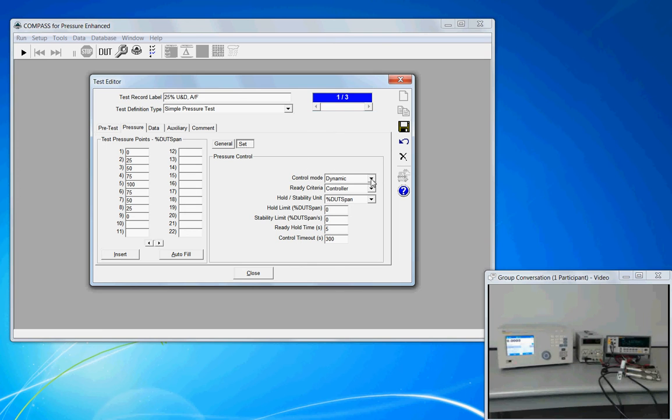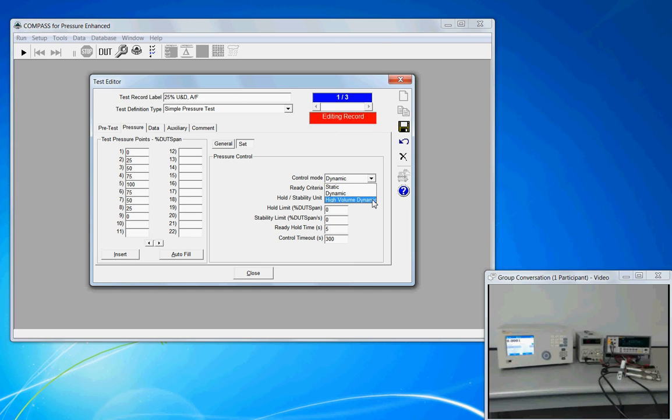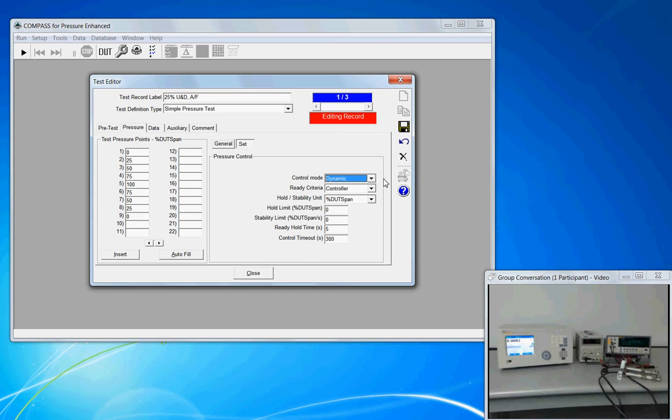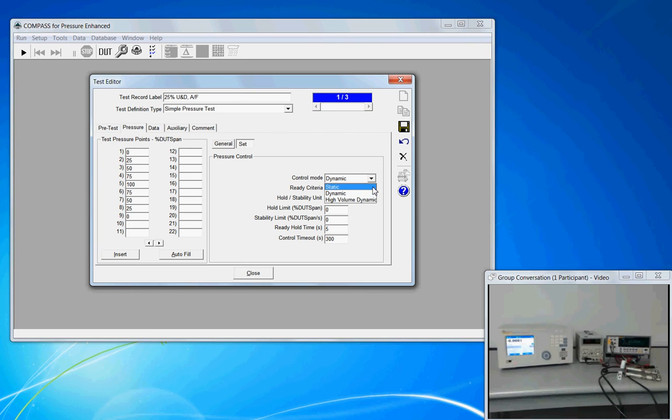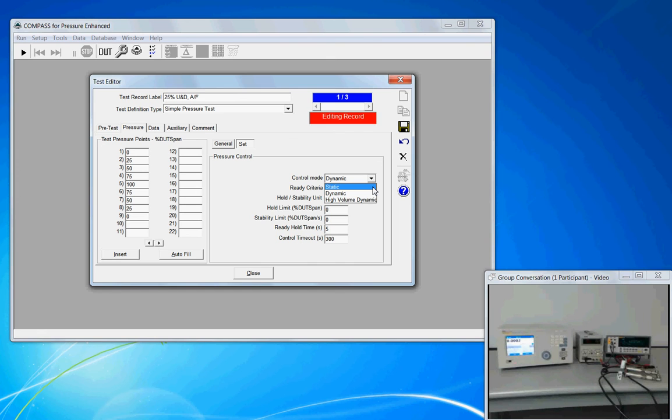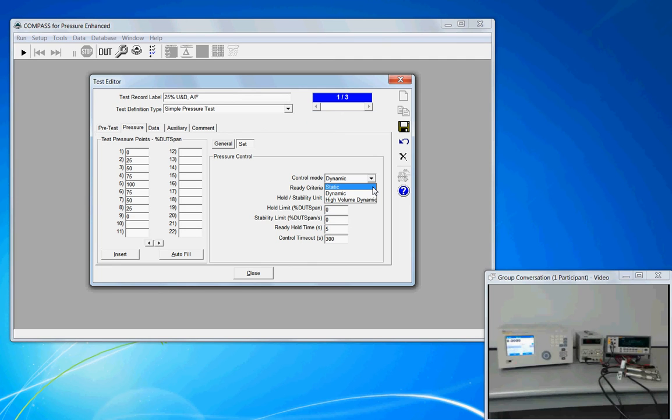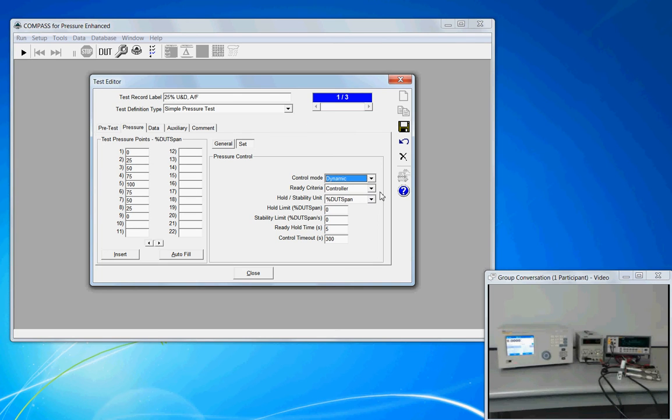The control mode, dynamic, static, and in some controllers we have an option called high volume dynamic. But dynamic is basically telling Compass to always keep the controller actively controlling the set point. The static selection is very similar to how a house thermostat works. You have your target and you have a control band around that target. And once the target is established, the controller's valves shut off and let the pressure naturally evolve until the pressure drifts outside of the upper or lower control band, at which point the valves open, the controller readjusts the pressure to the target, and then turns off again. More times than not, your most stable pressure will come from using dynamic control.